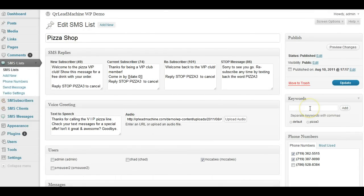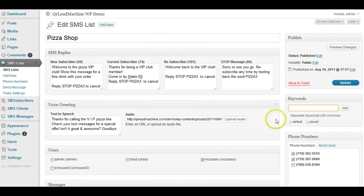Keywords. In order to send a reply, you're going to need to set up a keyword. For example, text the word pizza to this number here, 719-362-5515,